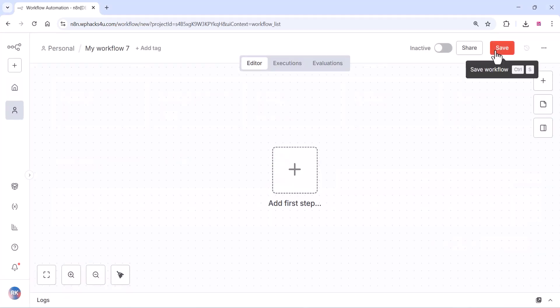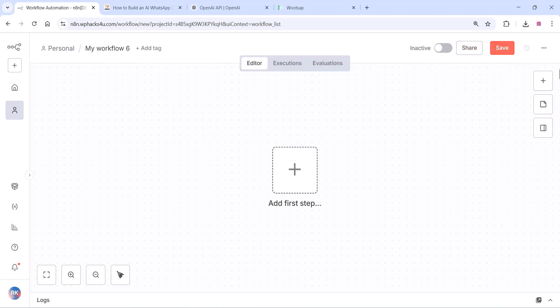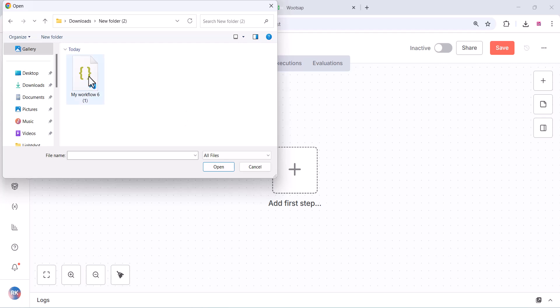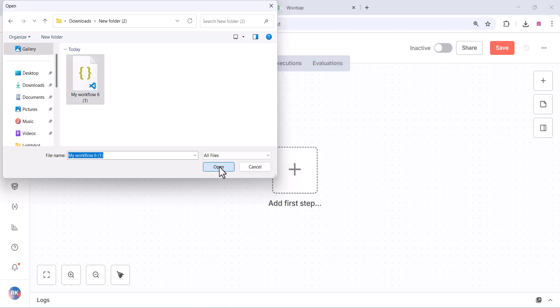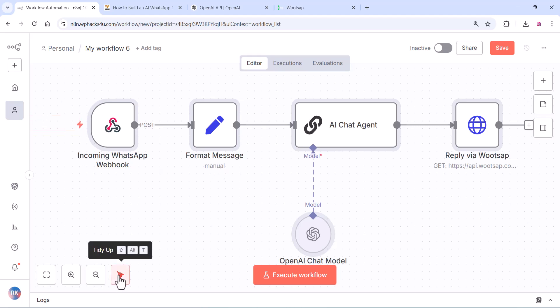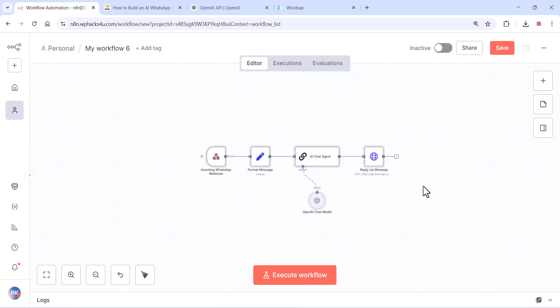You can simply click on the three dots and click on Import from file. Just upload the file which you edited. Click on this brush option and it will be arranged automatically.